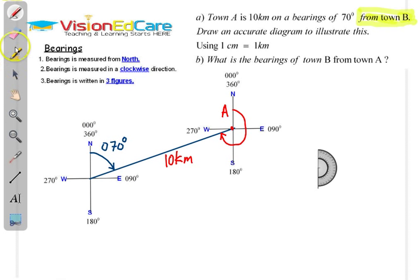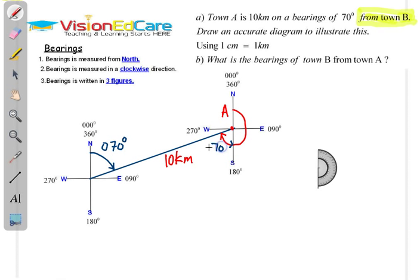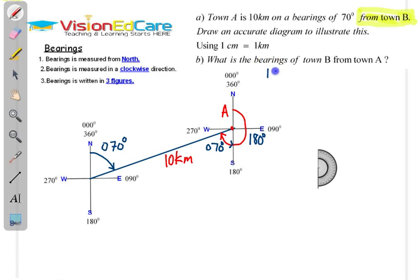Now, if you know about alternate angles, you could simply work out the bearing without measuring it. Because this angle here is alternate to the little angle in here — so this is going to be 70 degrees, which is 070 degrees. We know that all of this is 180 degrees — angles on a straight line — so that's 180 degrees. What you could do is add 180 plus 70 degrees: 180 degrees plus 70 degrees gives us 250 degrees for the bearing of town B from town A.